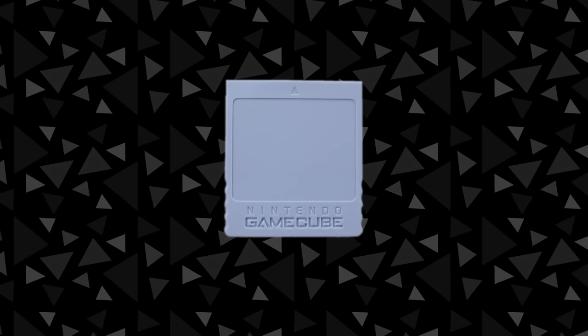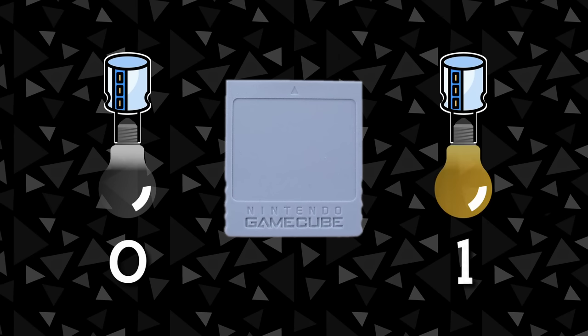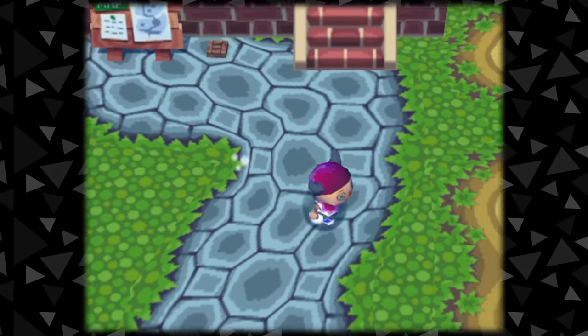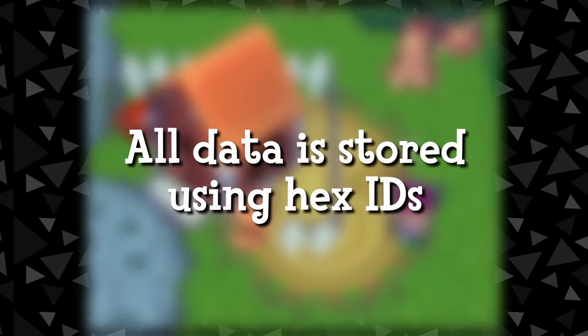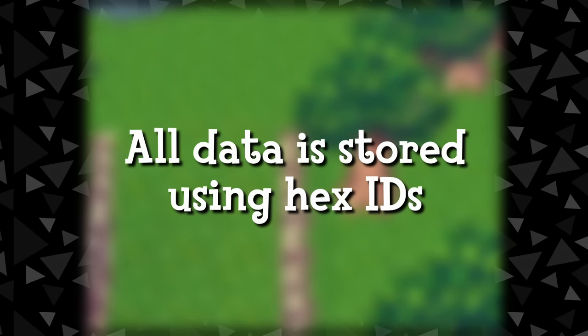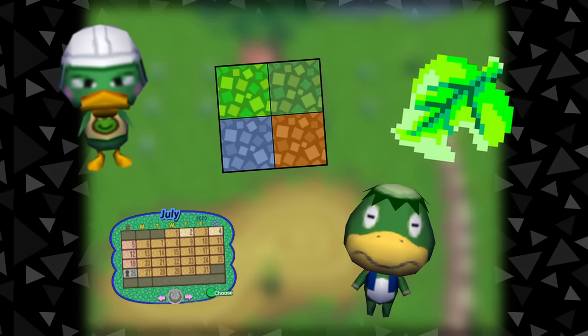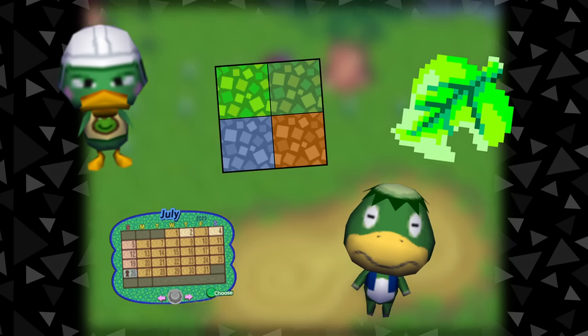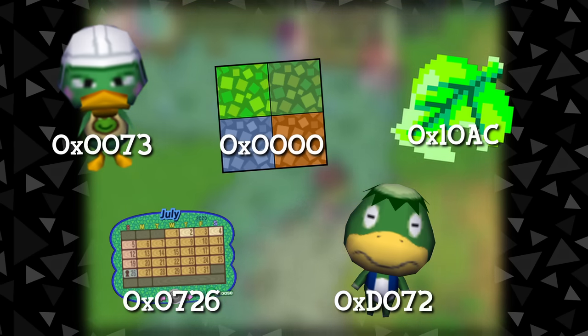The important thing is you understand how the GameCube stores memory and how this memory is represented as either 0 or 1. This is important in Animal Crossing because everything in the game is stored using special IDs, which are then converted into binary and written into memory. And when I say everything, I mean everything — villagers, items, ground tiles, dates, characters — basically everything is stored in this manner.